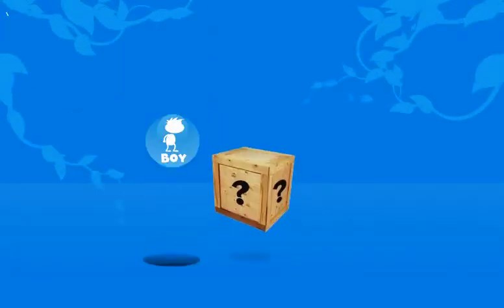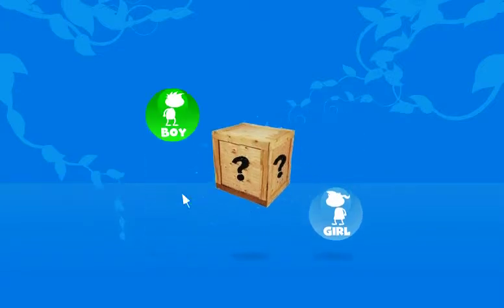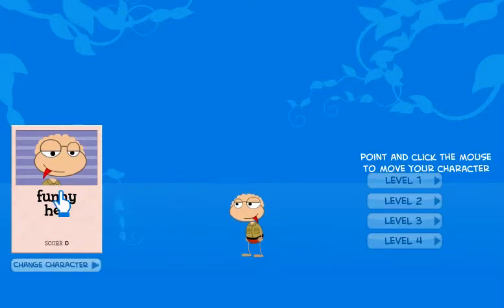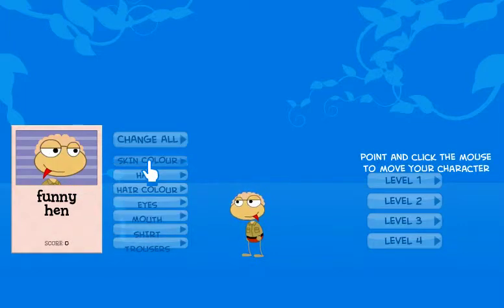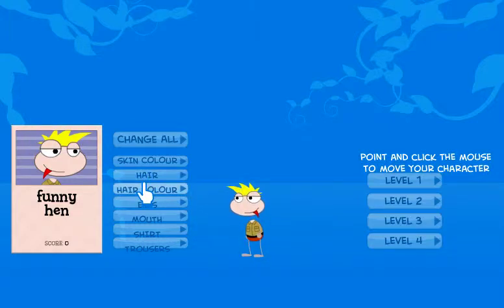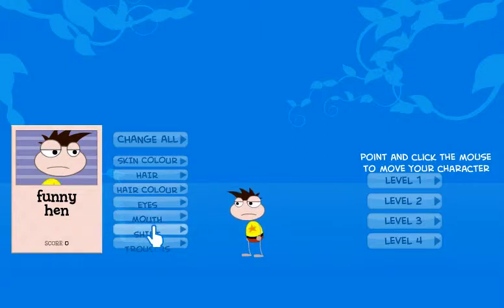Welcome to the exciting online world of our Discovery Island. To begin the adventure, students must create their avatar. After they choose boy or girl, their avatar with a funny name appears. They can choose some or all of the features – the skin colour, hairstyle, hair colour, and the eyes and mouth. They can even change their clothes.